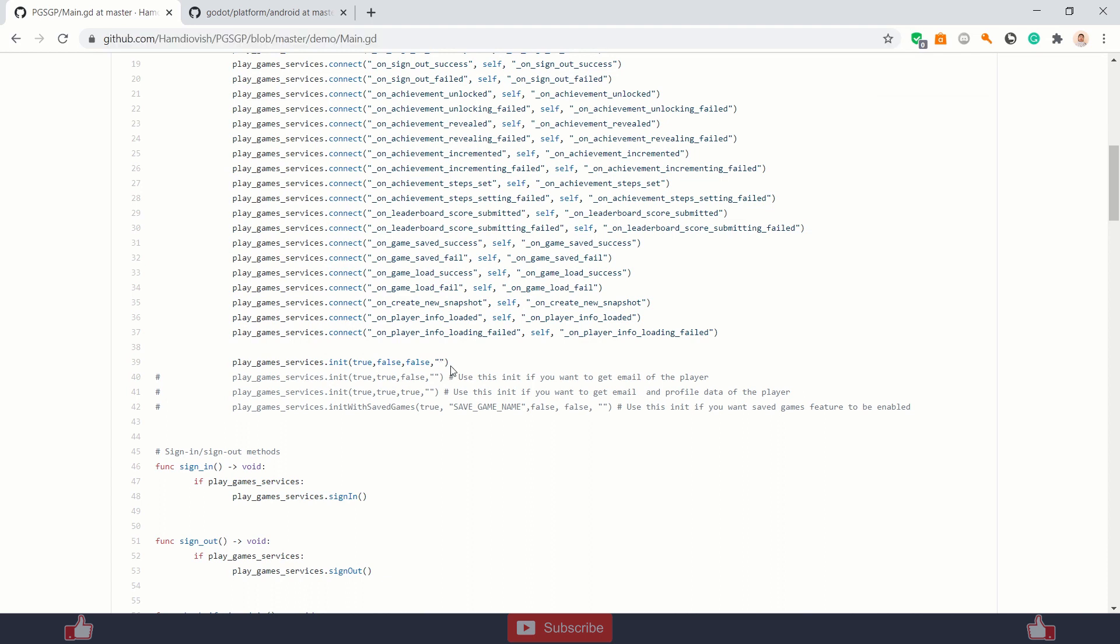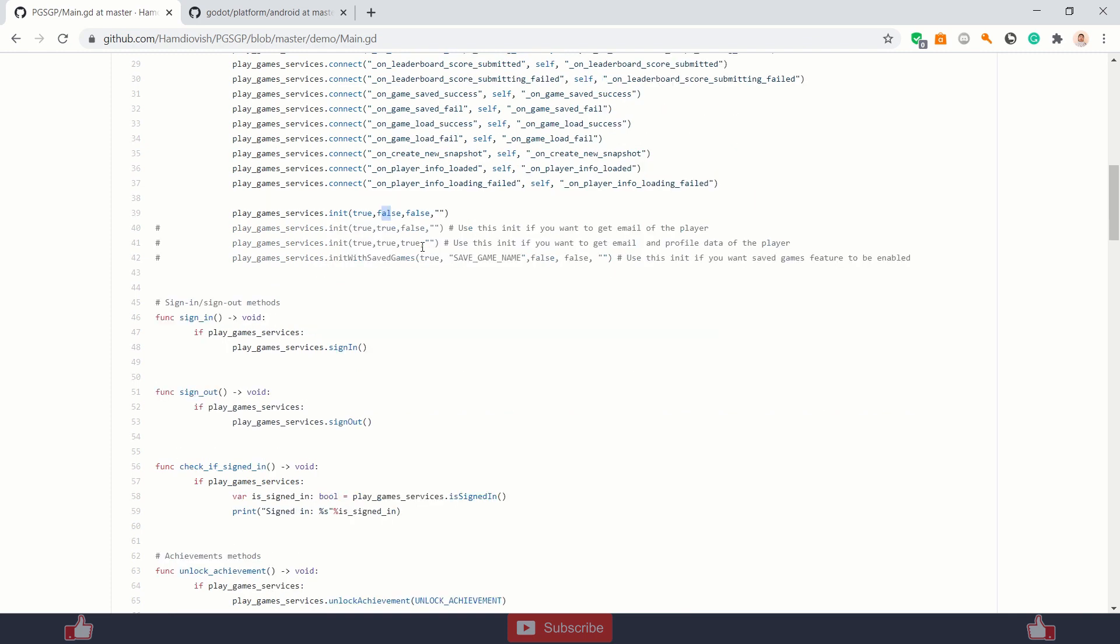So if you are initializing without save games, you need to just use this line. So what this is - if you need email of your player, you can just do the second variable. If you need to get your player profile ID, you can do the third one, third variable true. And the fourth variable is for the token. You need to just copy paste your client ID and you will get the auth token of your client. And if you want to initialize with save games, then just add your save game name, or basically whatever name you want to save your game in Play Service.